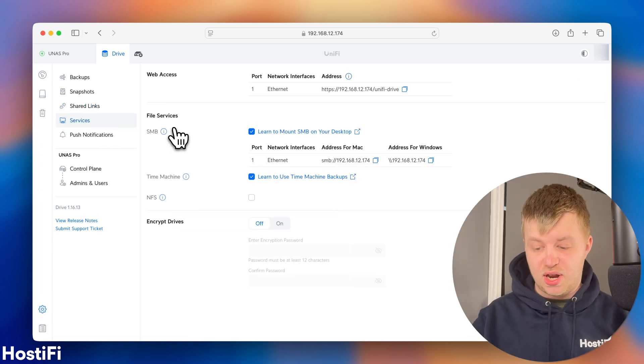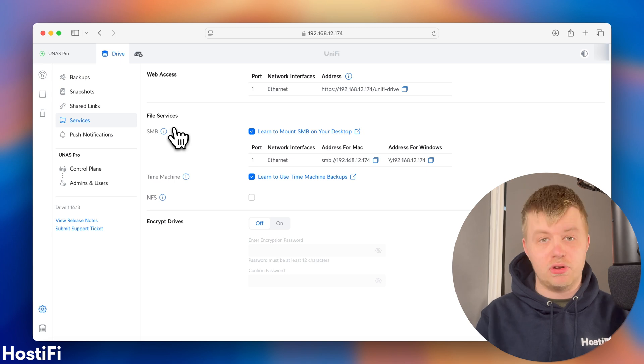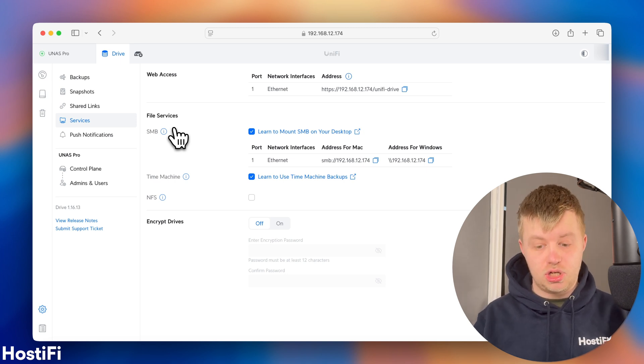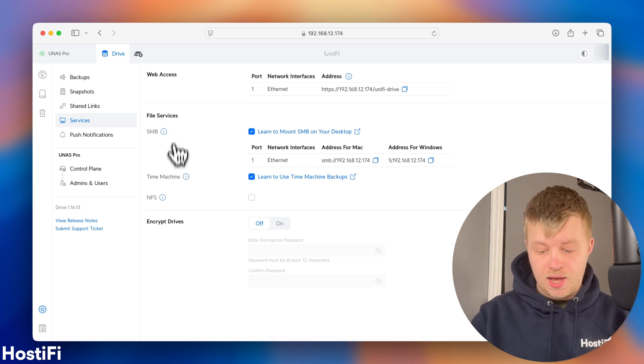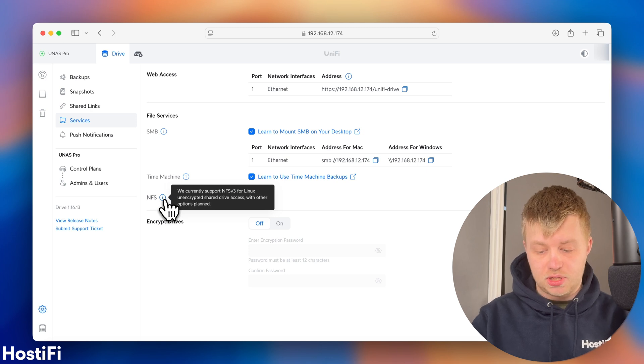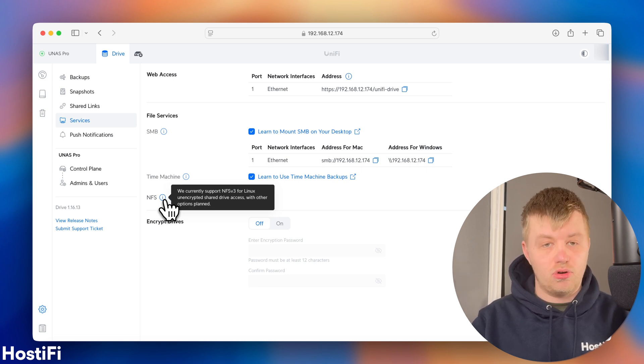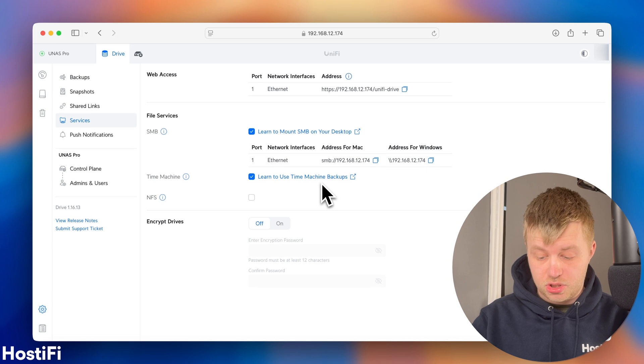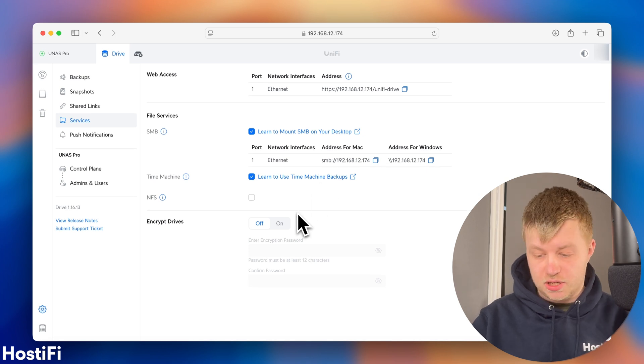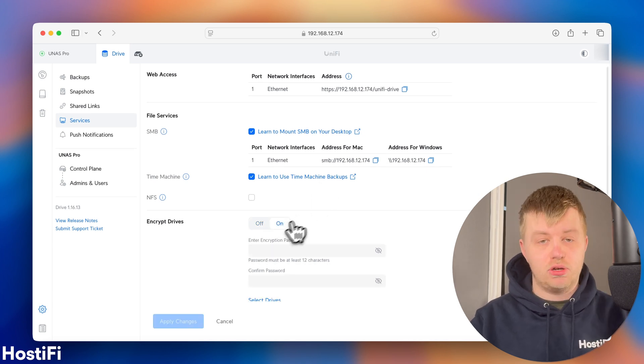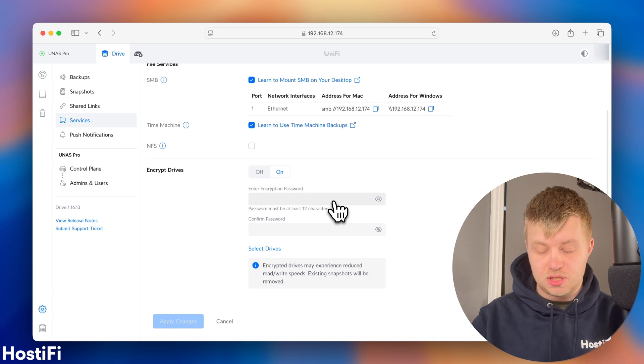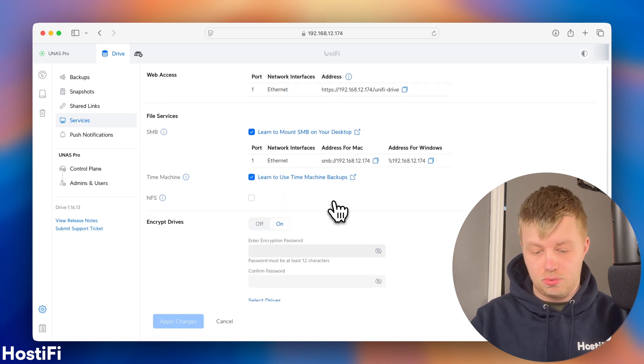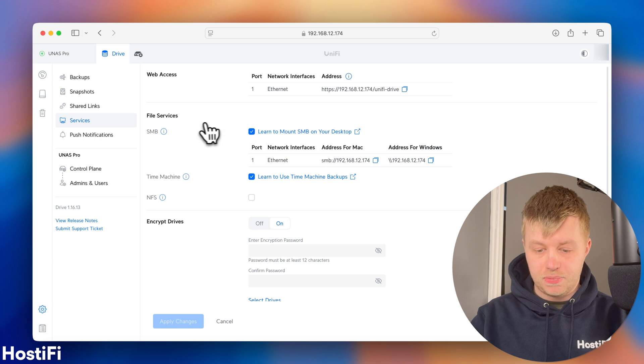There's also some services. We've got the Ethernet access here, so the IP address for the UNAS Pro. SMB is turned on. Time machine is turned on. NFS, which is currently unencrypted. They will have other options in the future. And you can encrypt the entire UNAS Pro as well. So, you can set an encryption password. You can copy that password and select the drives, which are backed up or encrypted with that password.